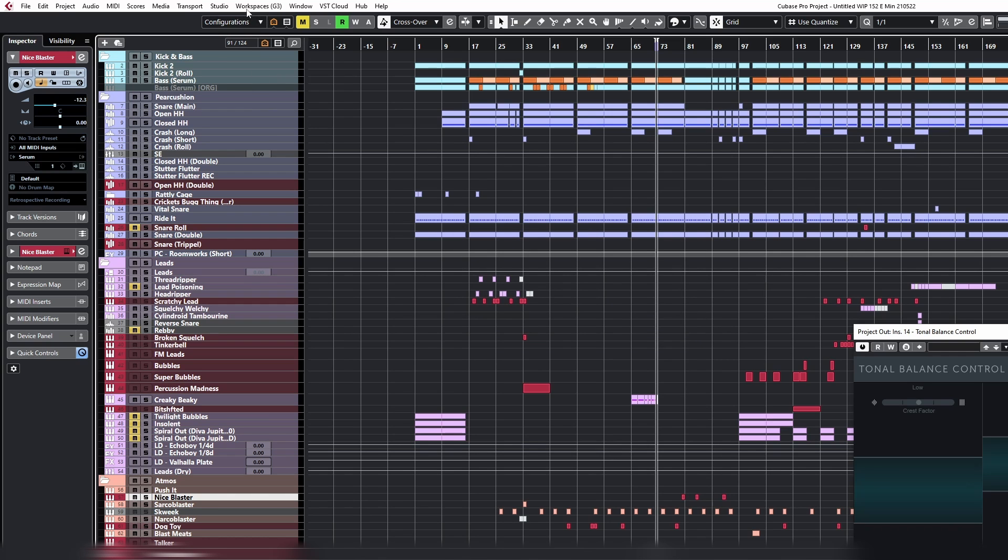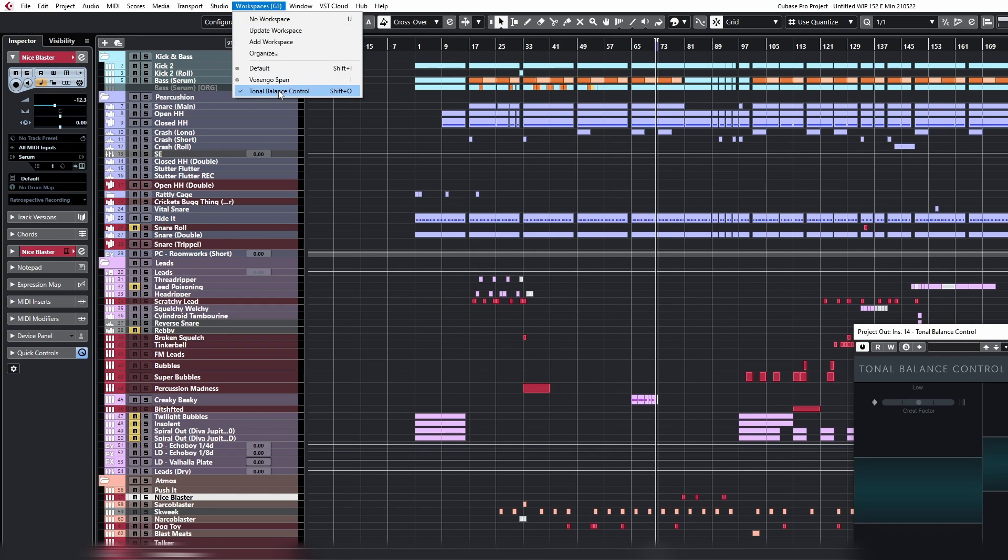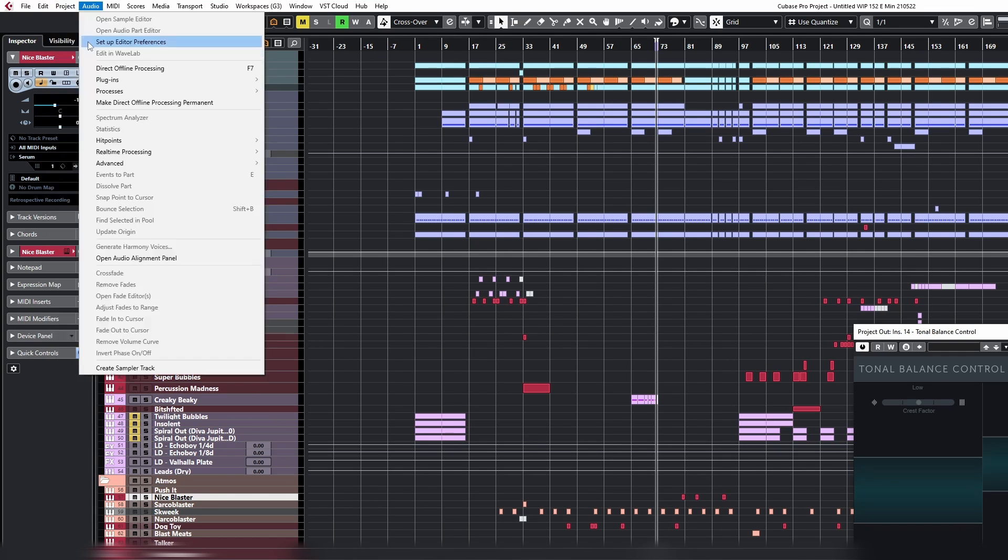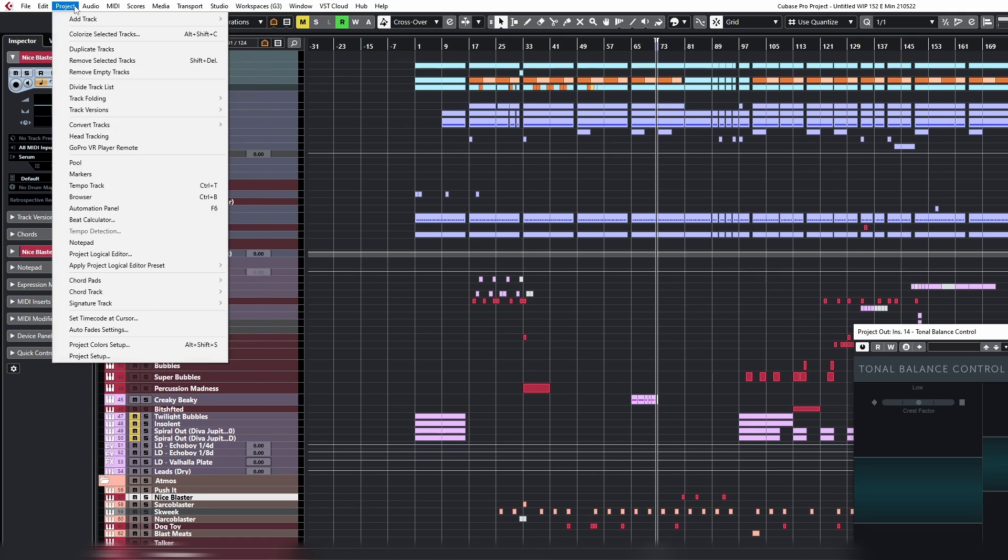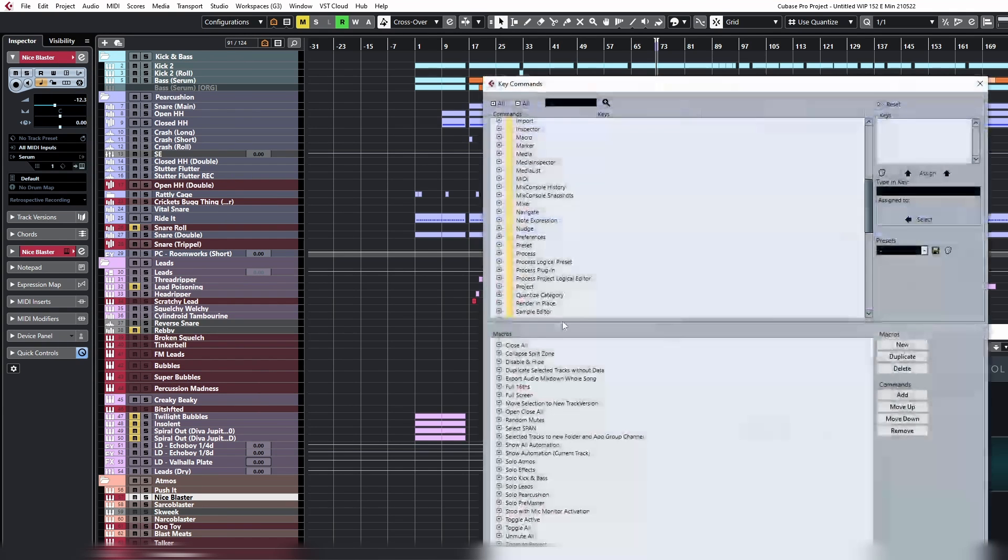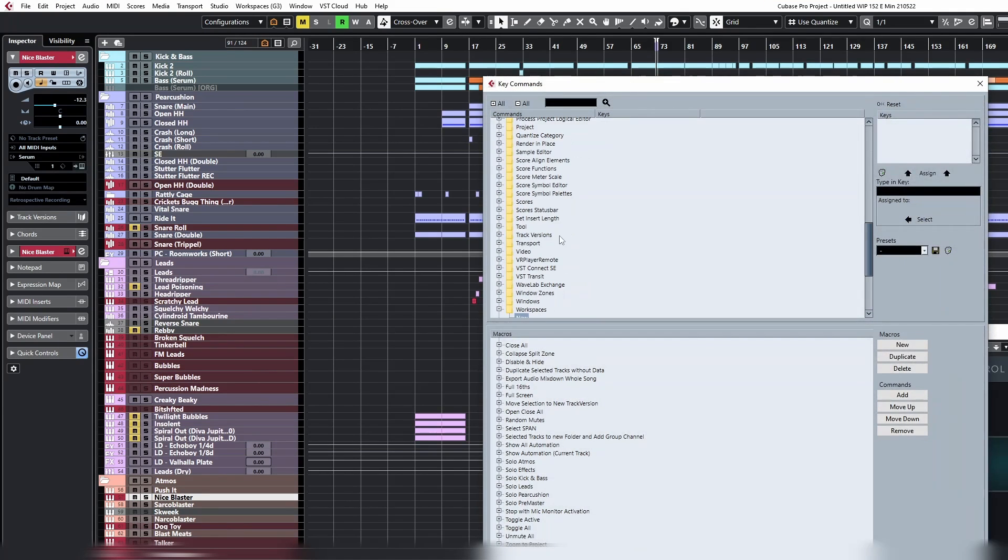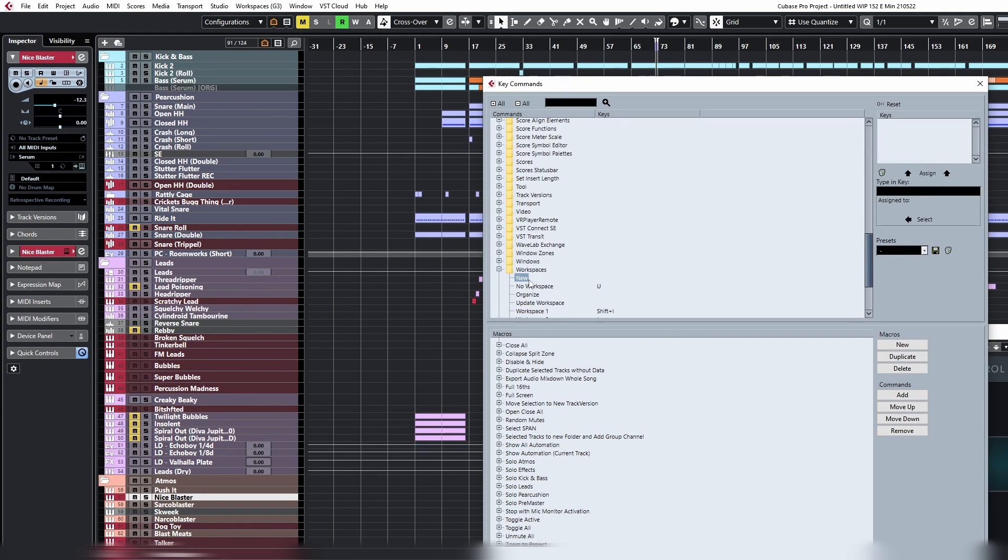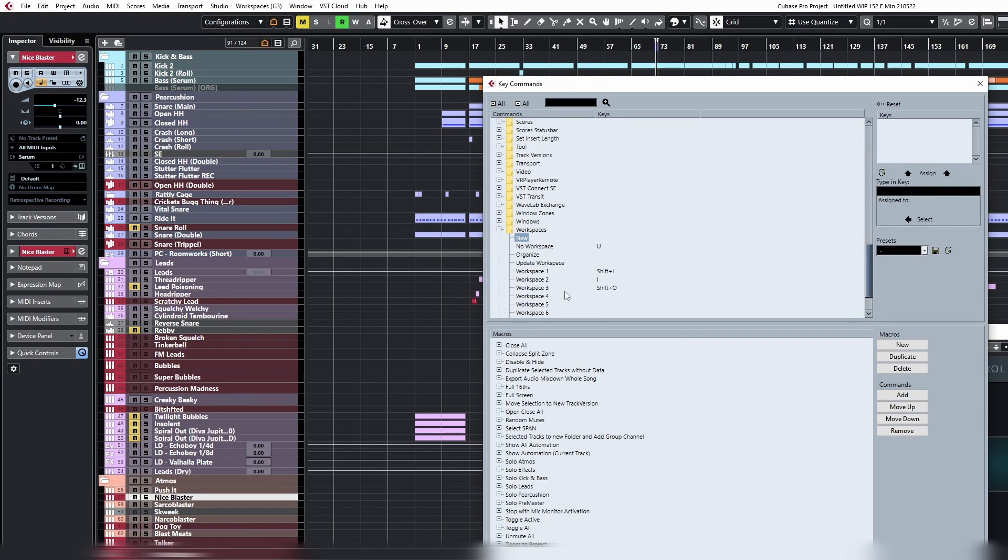Save. We have it here. Once we have that there, we go into key commands, down to Workspaces, and then we have Workspace 3.